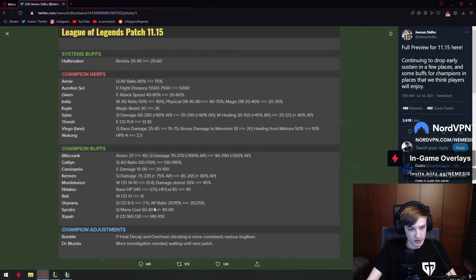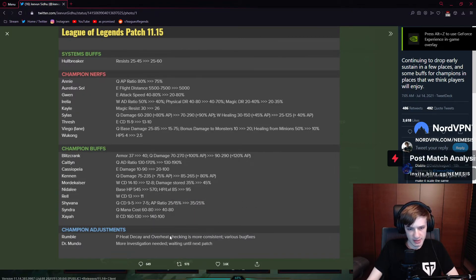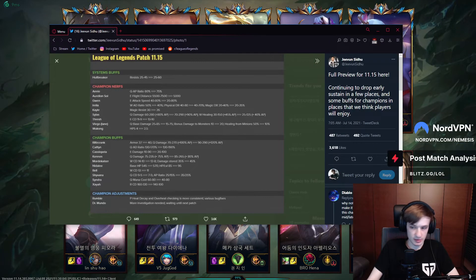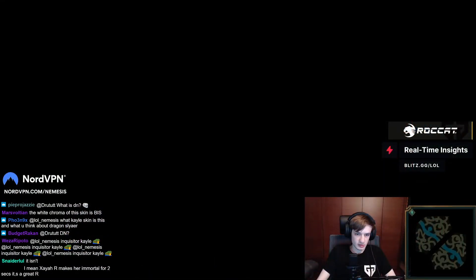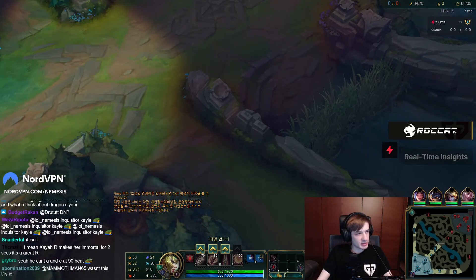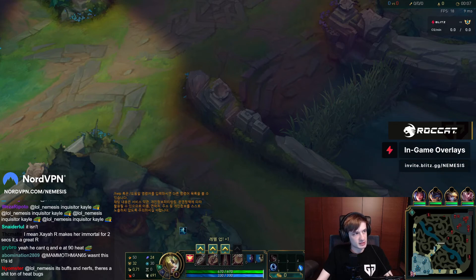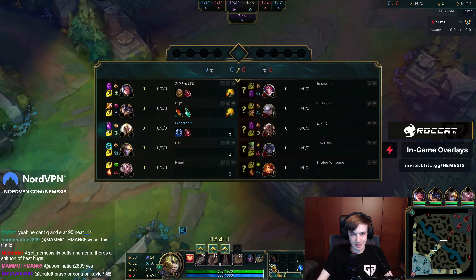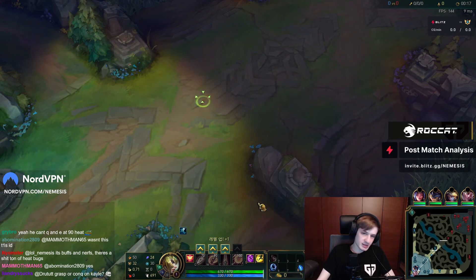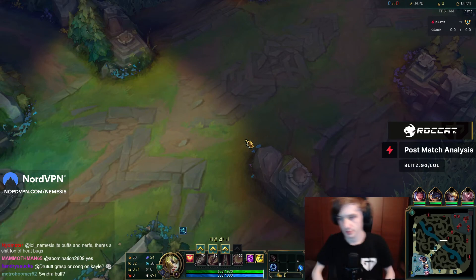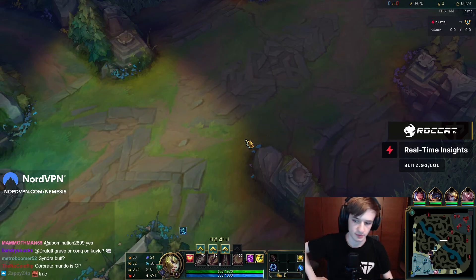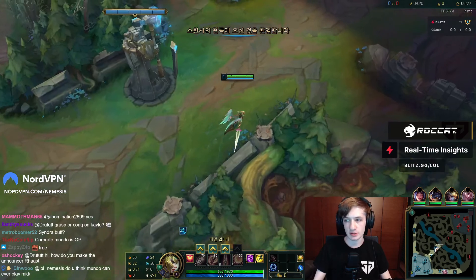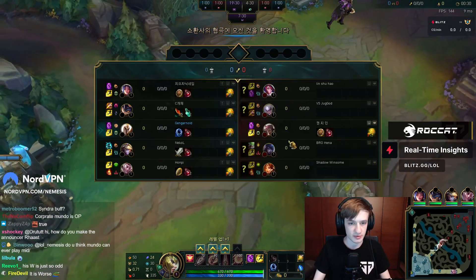And then we have also Rumble passive heat decay and overheat stacking is more consistent, various bug fixes. So I believe this is a nerf. More investigations needed, waiting until the next patch. I think the rework is bad long term. The only good part about the rework is the fact that his skins are nicer, most of them, and the fact that he's cleaner, smoother to play. But gameplay wise I think his kit is actually probably worse. I don't like the direction they went with it. But maybe it's also the items, maybe the items make Mundo a bit iffy.